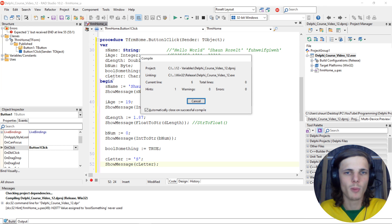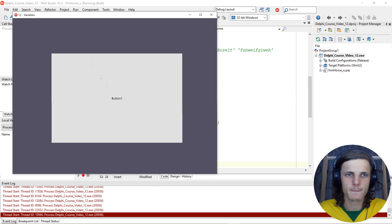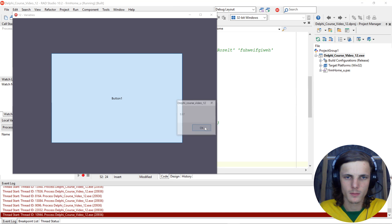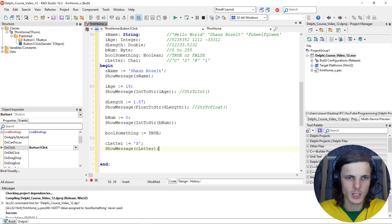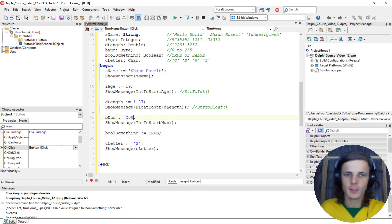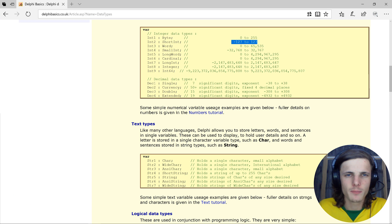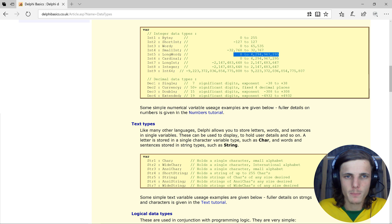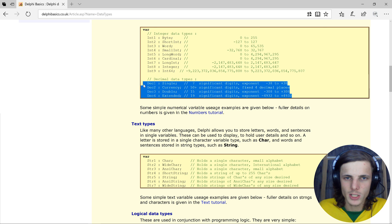I think these are the most common ones I'll be using in my videos. As you can see, the max for byte is between 0 and 255. For short int, word, small int, long word - these are different integer types. For something bigger than integer there's Int64. For decimal values we'll mostly be using double, but we'll also look into currency.